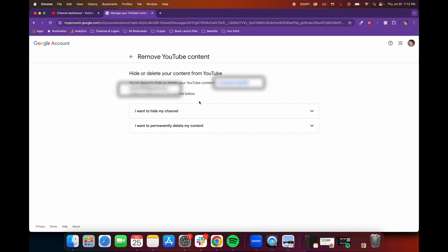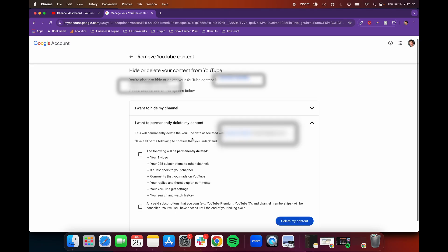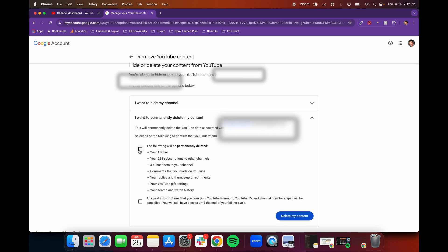And then once you're logged in, it's going to ask you if you want to hide your channel or permanently delete your content. So click this drop down, and this is notifying you exactly what's going to happen when you delete all of the data associated with this account.